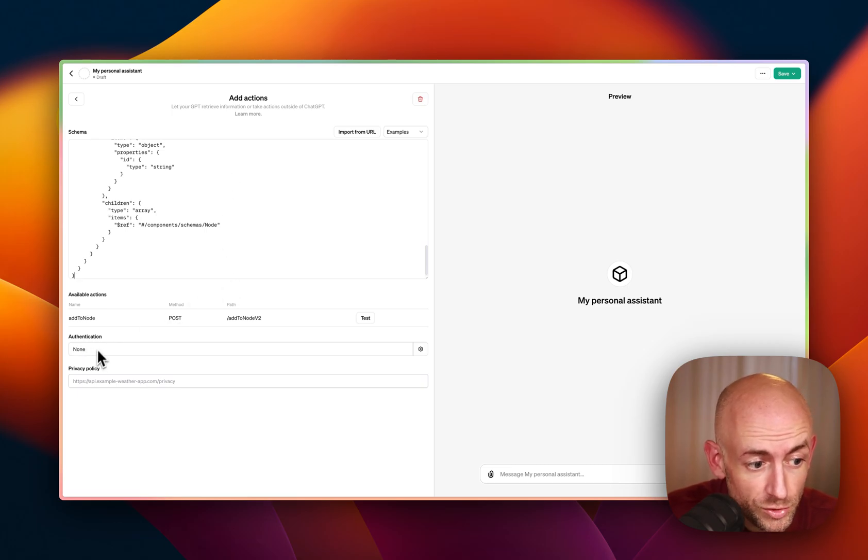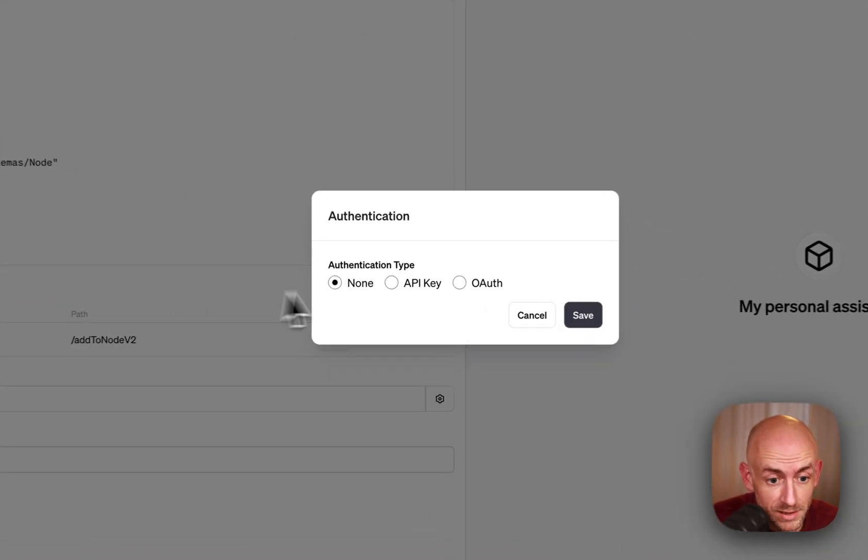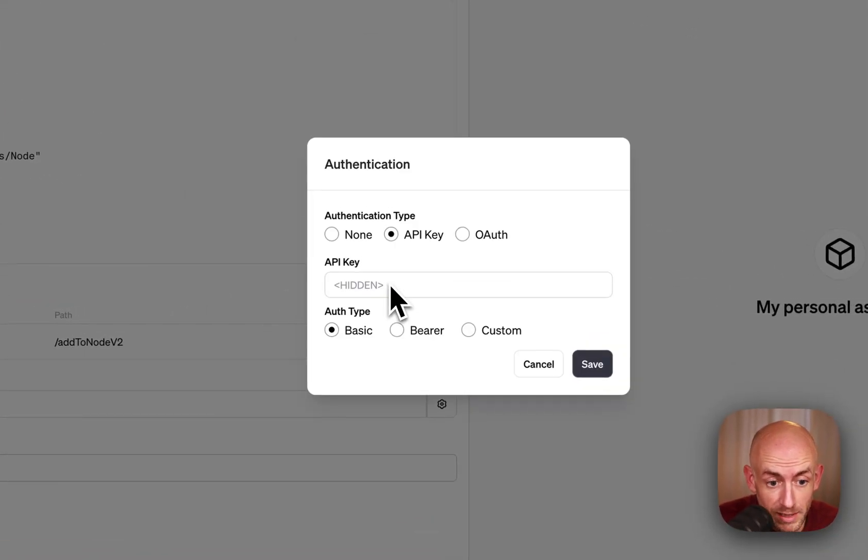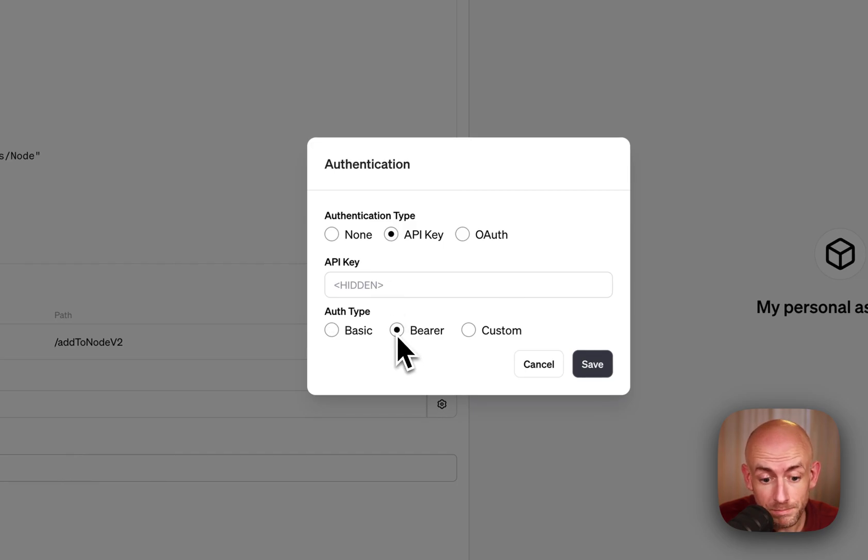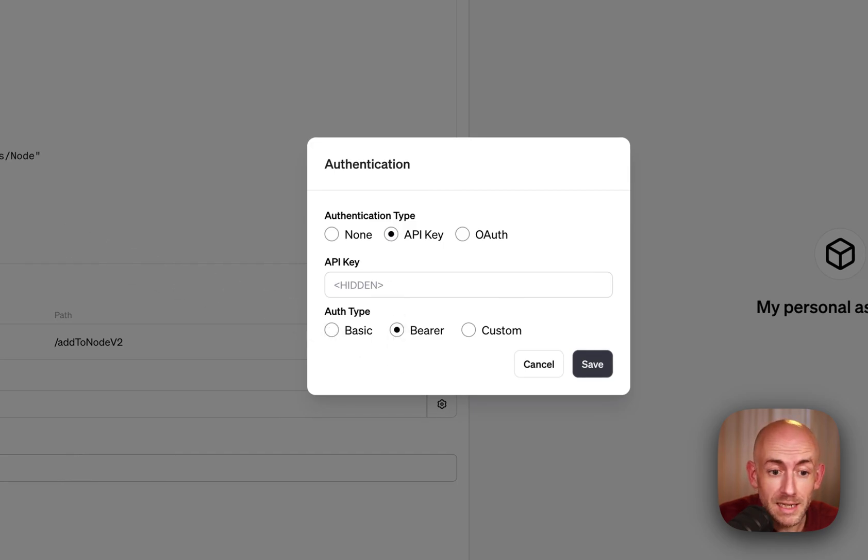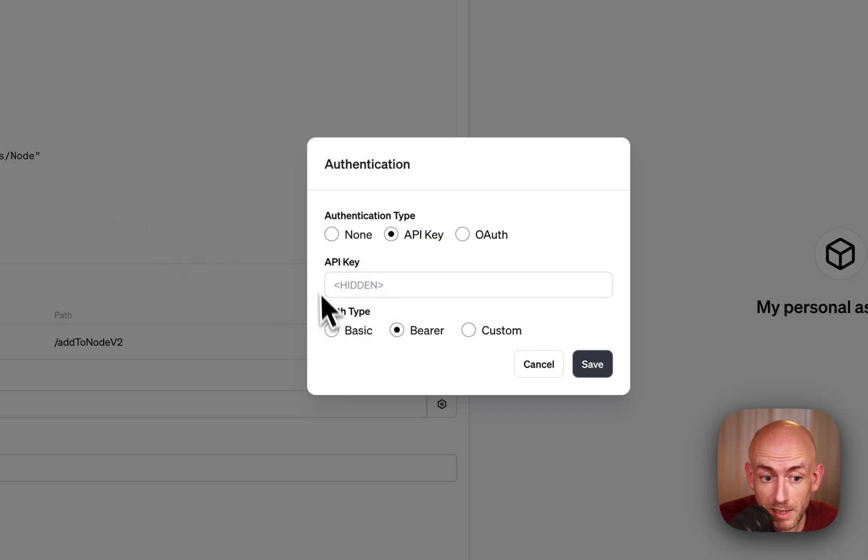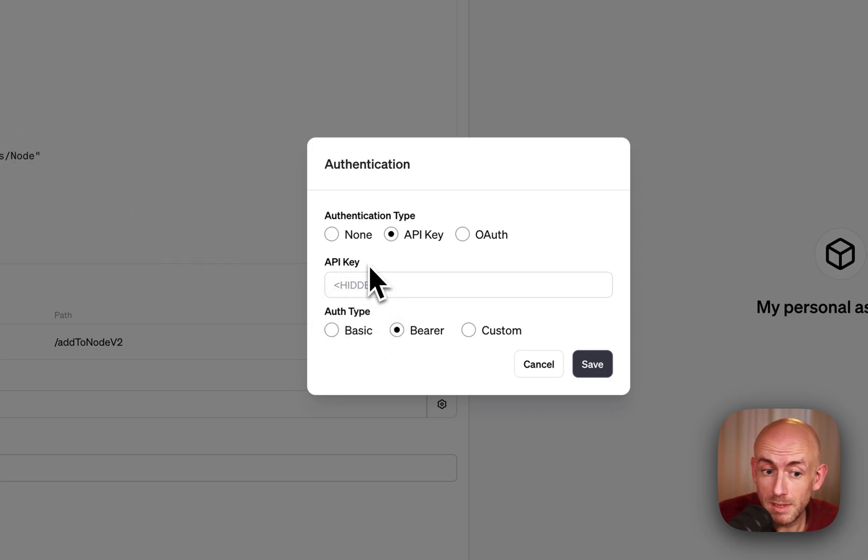And then go to authentication, select API key, select bearer. And then go back into TANA, get your workspace API key, and copy and paste it in here. And that's it.